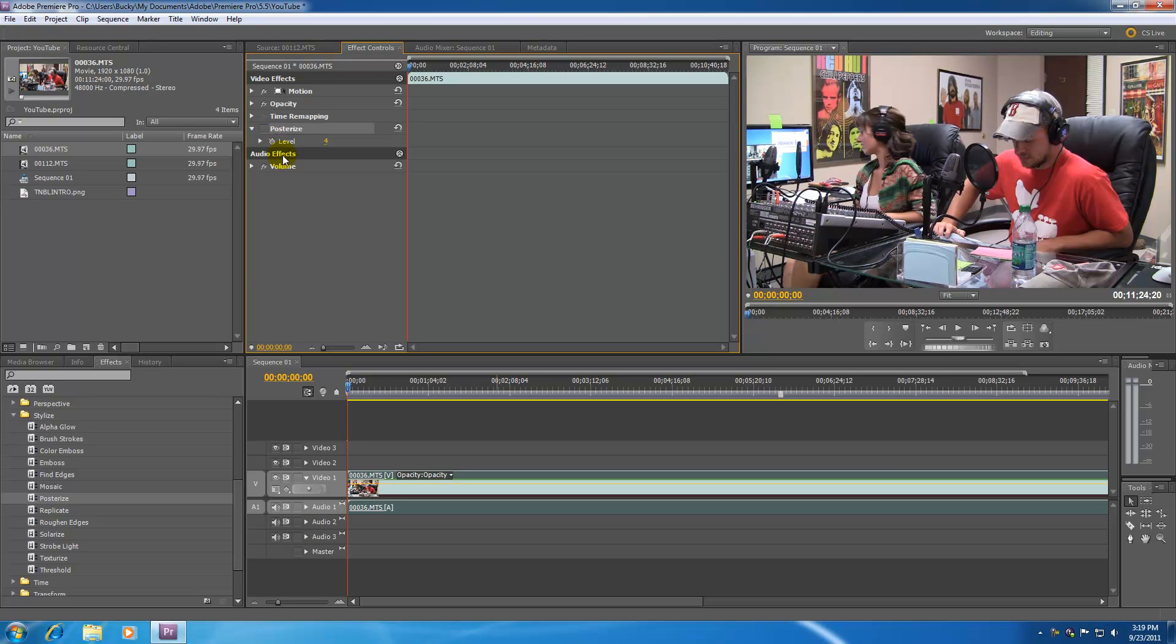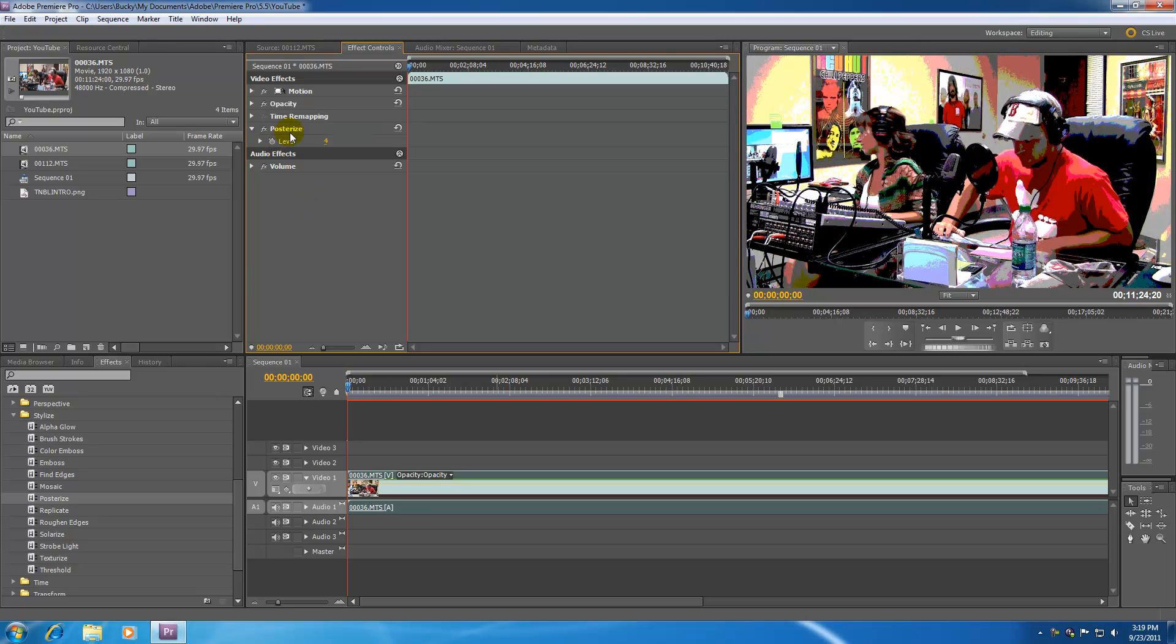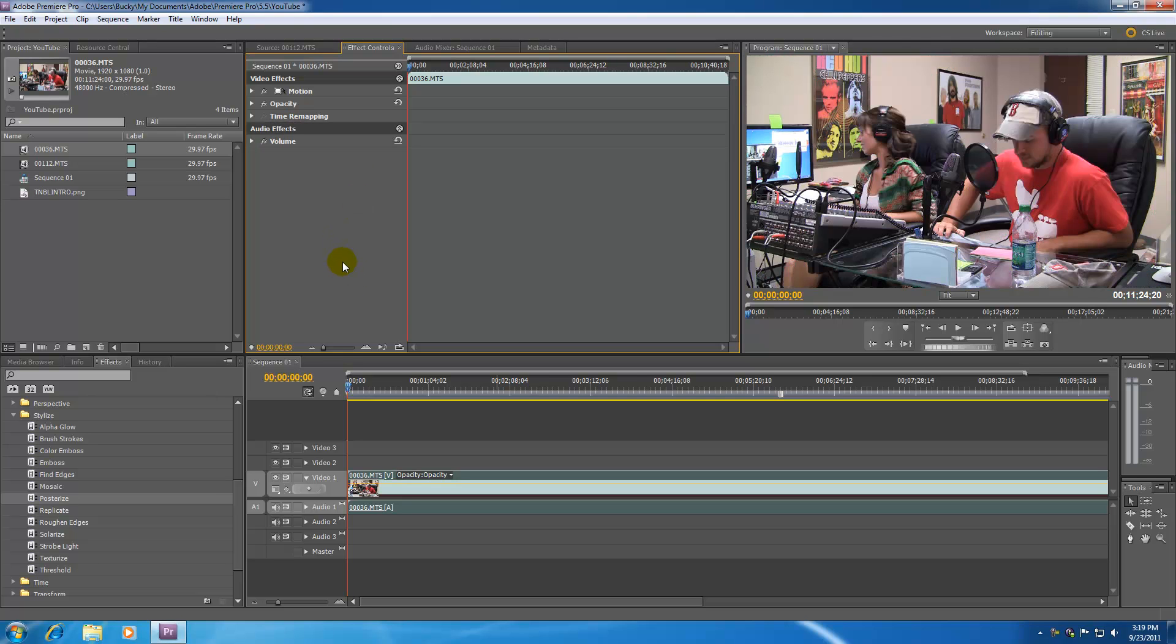However, if you do want to delete it permanently, all you have to do is hover over the name, which is in this case posterize, and hit delete. And there you go. Your effect is gone for good.